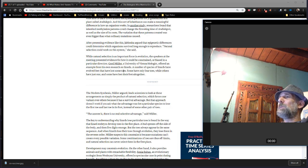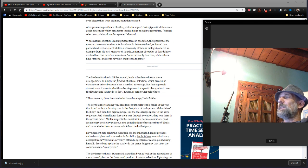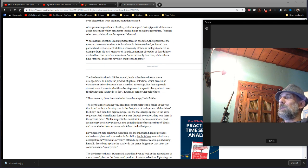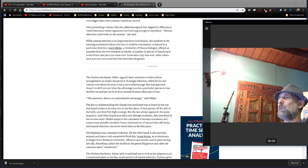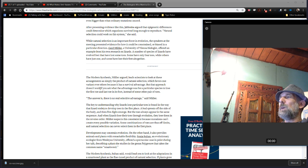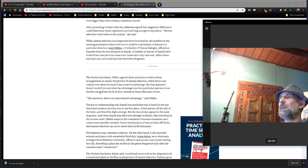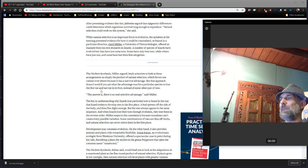A number of species of lizards have evolved feet that have some lost toes. Some only have four toes, while others have just one, and some have lost their feet altogether. The modern synthesis leads scientists to look at these arrangements as simply the product of natural selection, which favors one variant over others because it has a survival advantage. But that approach doesn't work if you ask what the advantage was for a particular species to lose the first toe and the last toe in its foot instead of some other pair of toes. The answer is there is no real selective advantage.